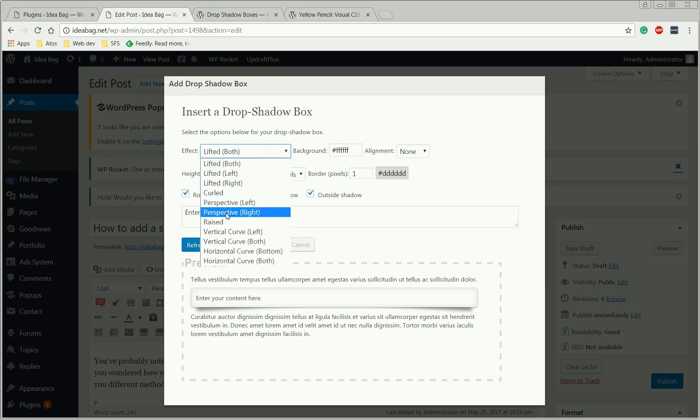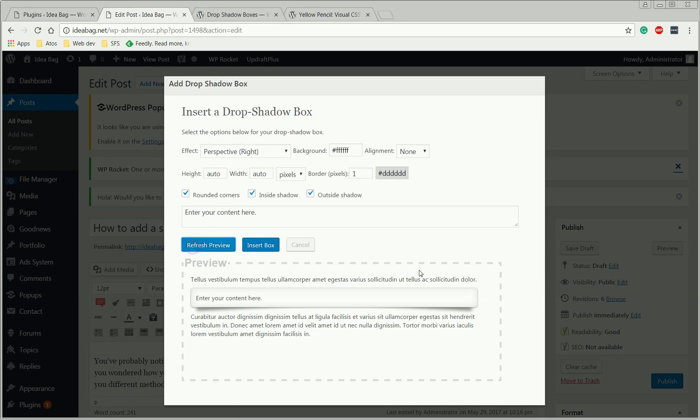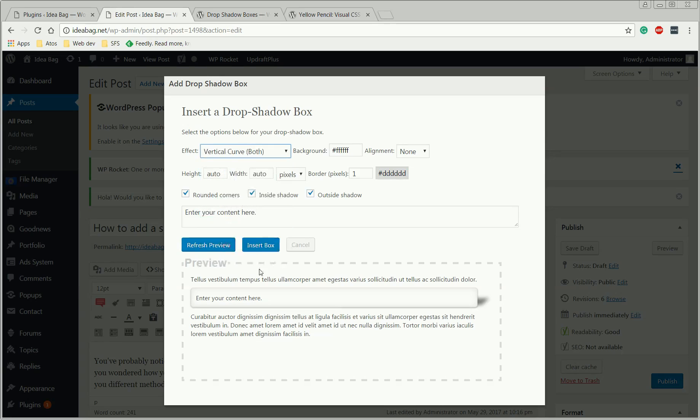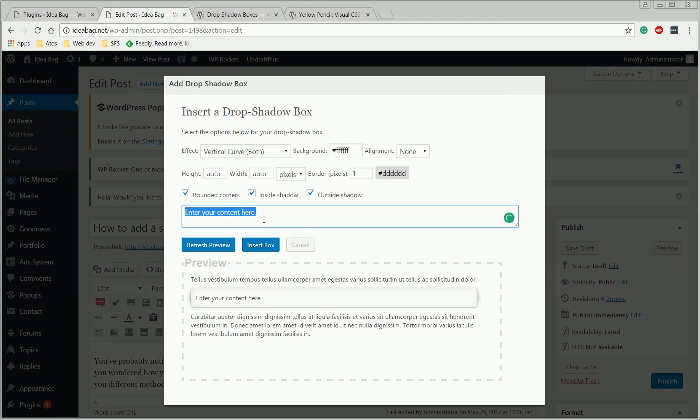Let's pick this one, refresh preview. And as you can see, the shadow changed. Just feel free to play with these options until you get something that you like. And then just press on insert box, not before entering here your content, of course.